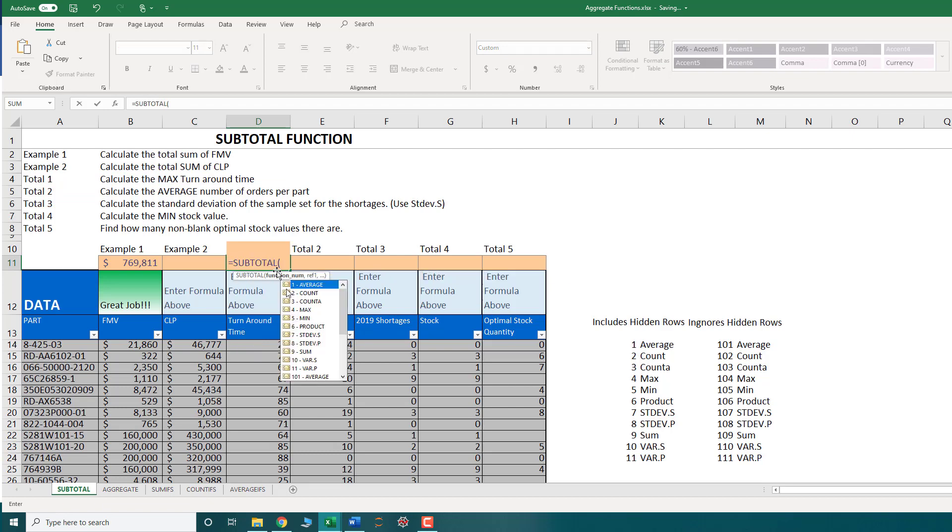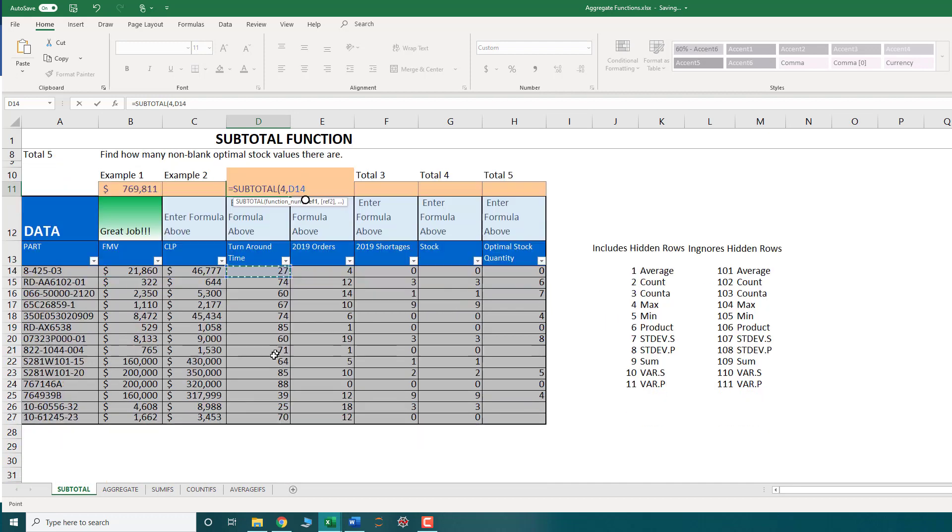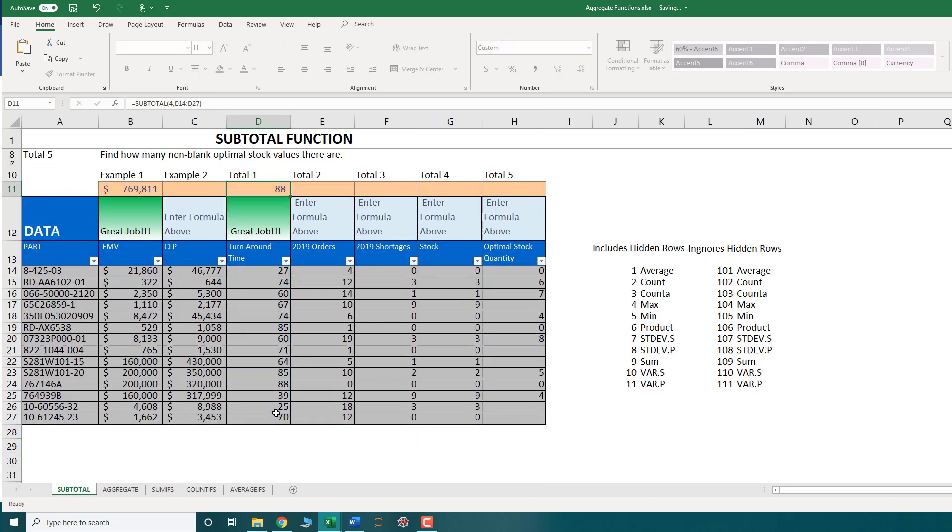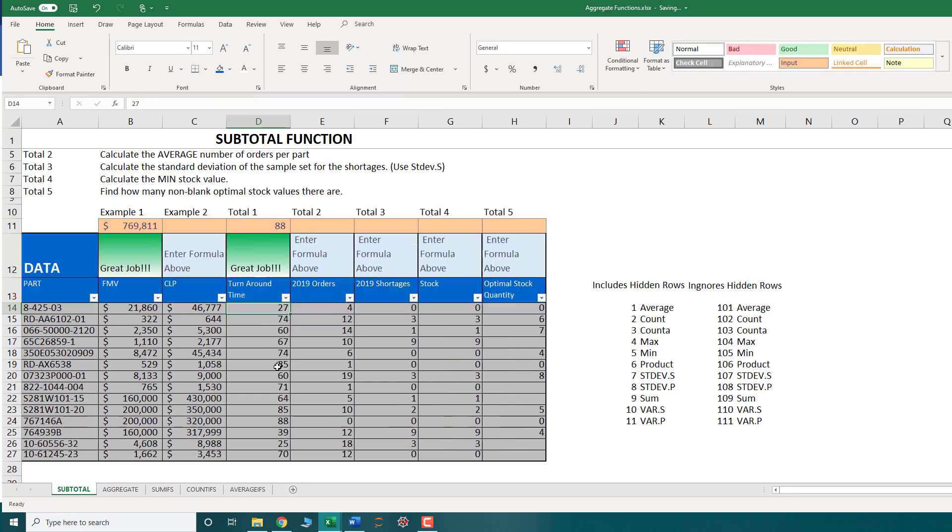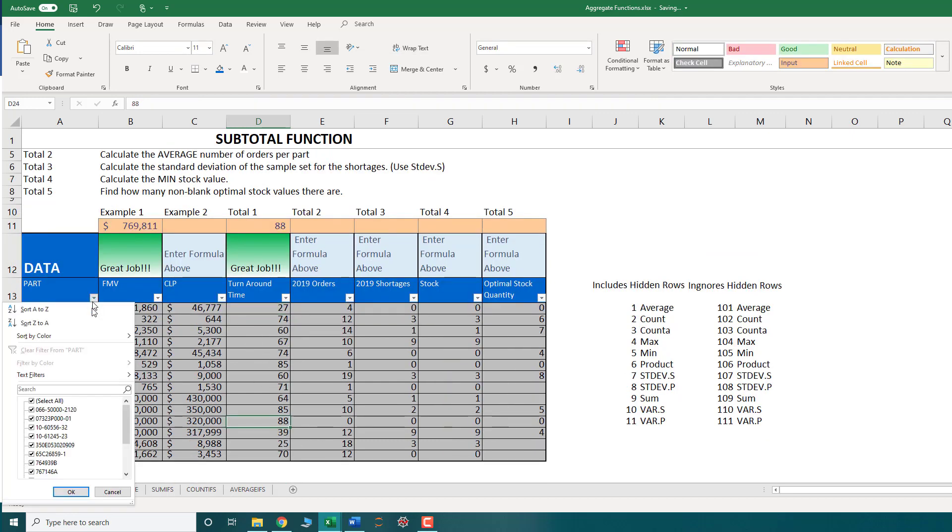And instead of choosing the option nine, which is my sum, this time I'm going to choose option four, which is my max. Again, just select my range of data. And this will give me the maximum value within this list. Quickly skimming through. Eighty eight is the max.